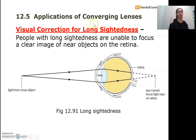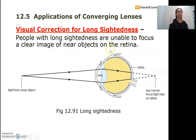The last application of converging lenses is the correction of long-sightedness. People with long-sightedness can see distant objects clearly but not near objects. They are unable to focus a clear image of near objects on the retina. Light from a near object, after refracting through the eye's lens, converges behind the retina, so the eye cannot form a clear image.